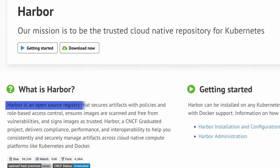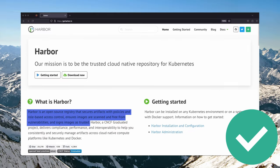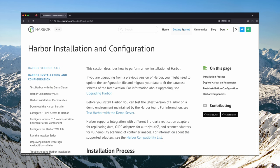Harbor is an open source registry that secures artifacts with policies and role-based access control, ensures images are scanned and free from vulnerabilities and signs images as trusted. Sounds good enough for me. So today I want to show you how I set up and configured Harbor as my private container registry and how you can also do the same in your development environment.